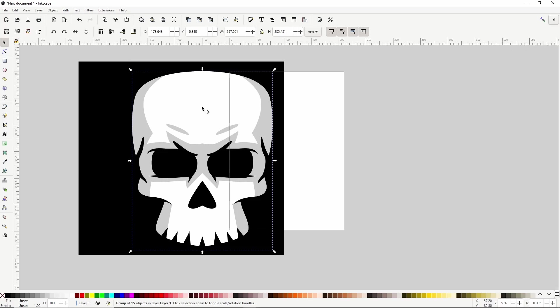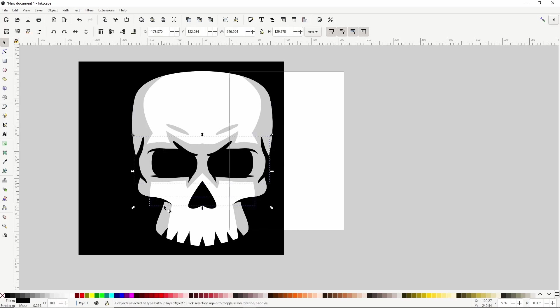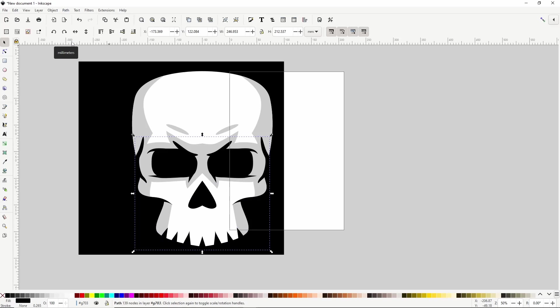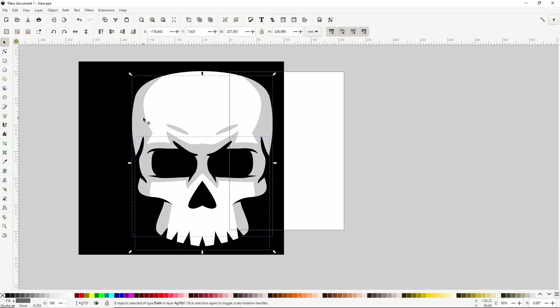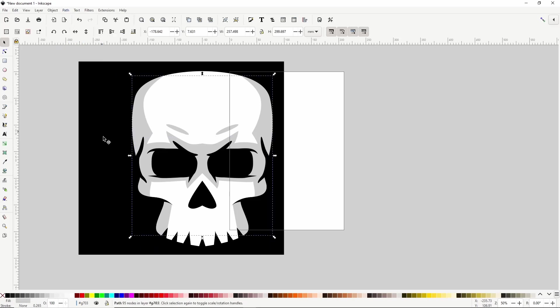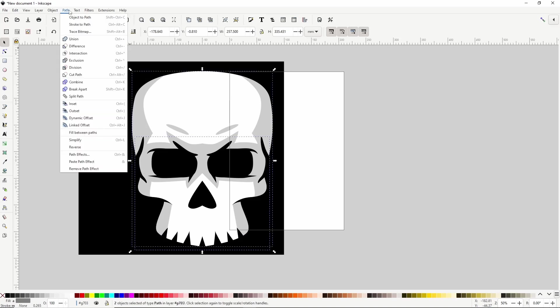Now let's double click the group to enter it again, select all of the outer black paths including the ones for the teeth. Let's turn them into a single path by going to Path Union. And we want to cut this path out of the skull and the main shadow path, so let's duplicate it with Ctrl D, then shift click the shadow path and go to Path Difference. Now let's select the original path here and the skull, and again go to Path Difference.